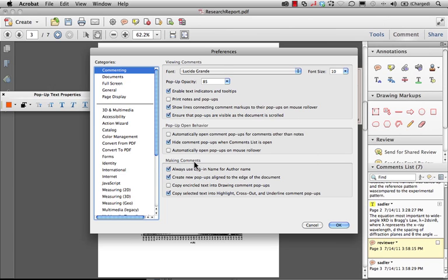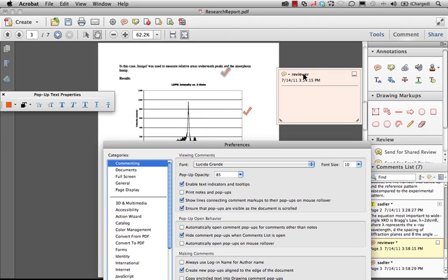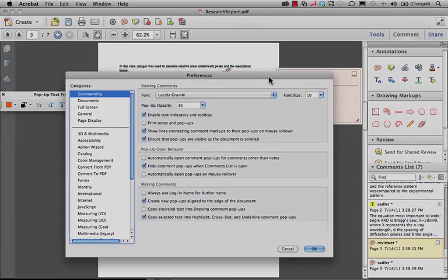...by turning off 'Always use login name for author name,' you'll be able to change your name in the comments preferences in the document itself here and make this anything that you need to based on what you're trying to accomplish in that comment review.